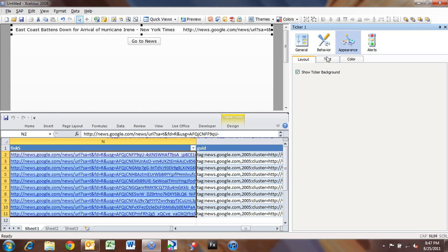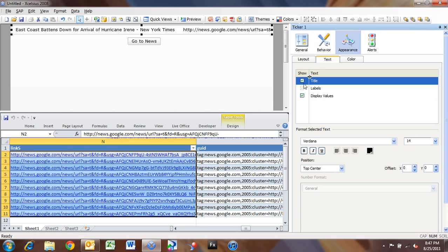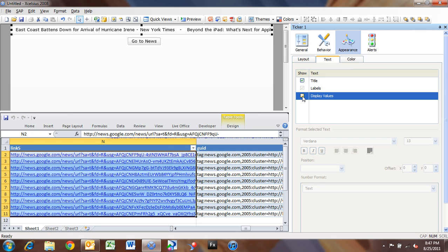So I'll go to Appearance, Text, and I'll turn off Display Values, because we don't want the values displayed. All we want is the title and the labels displayed.